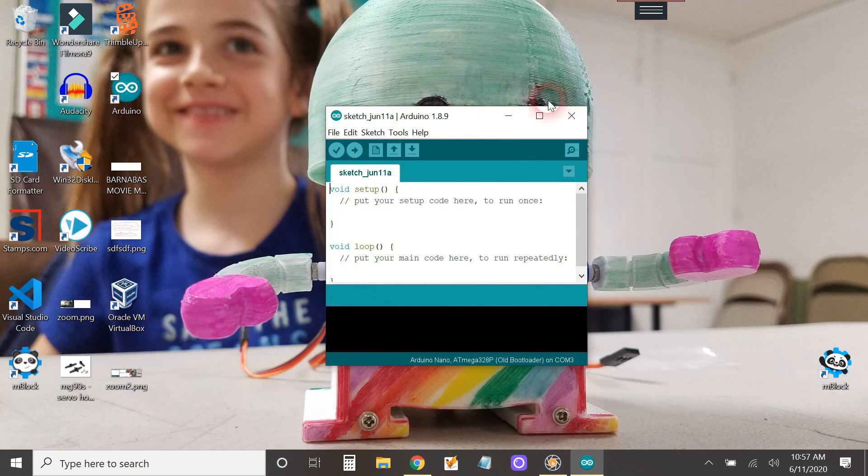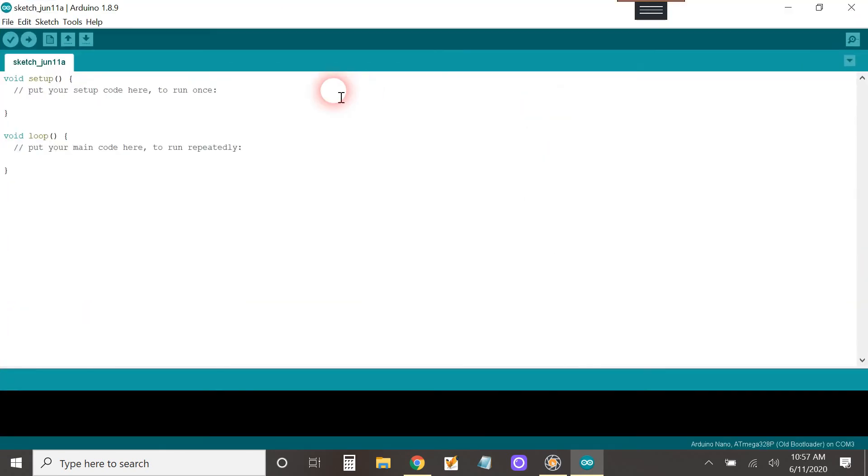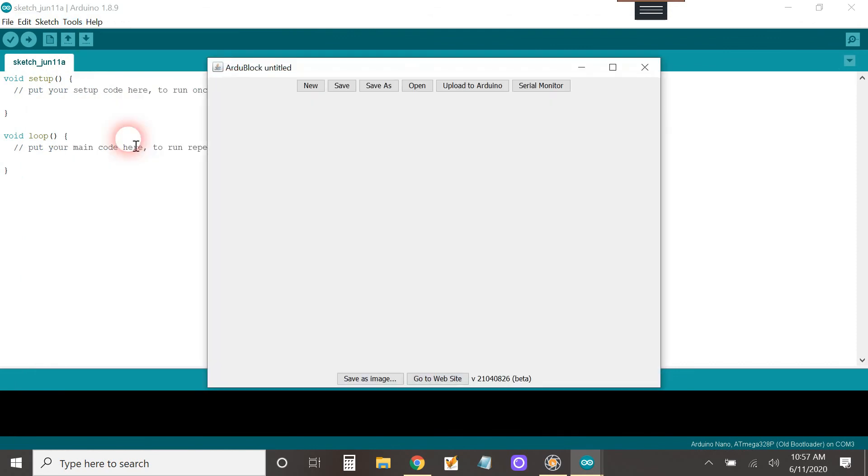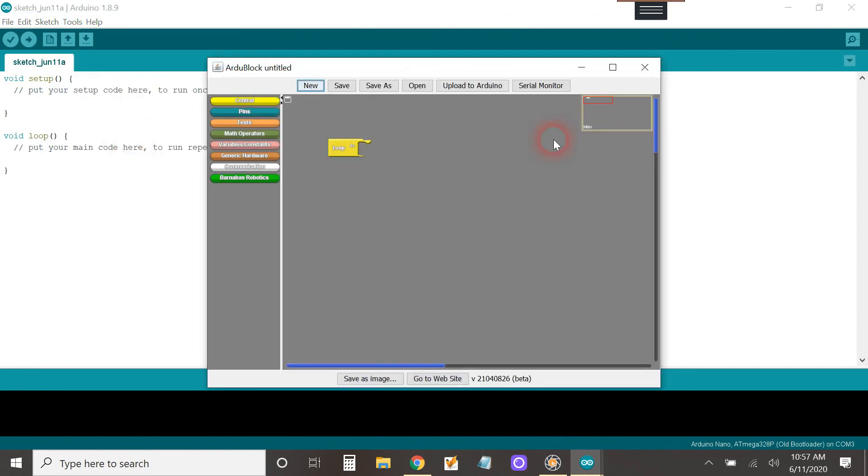All right, let's cross our fingers and we've got ArduBlock. There we go.